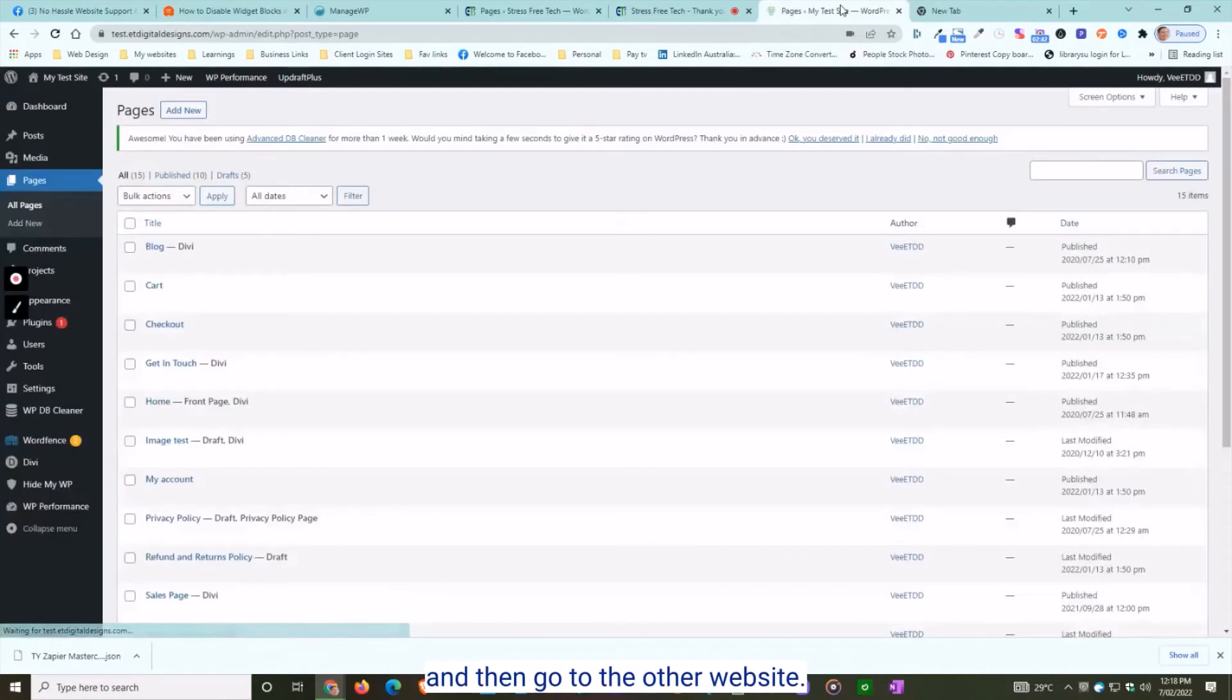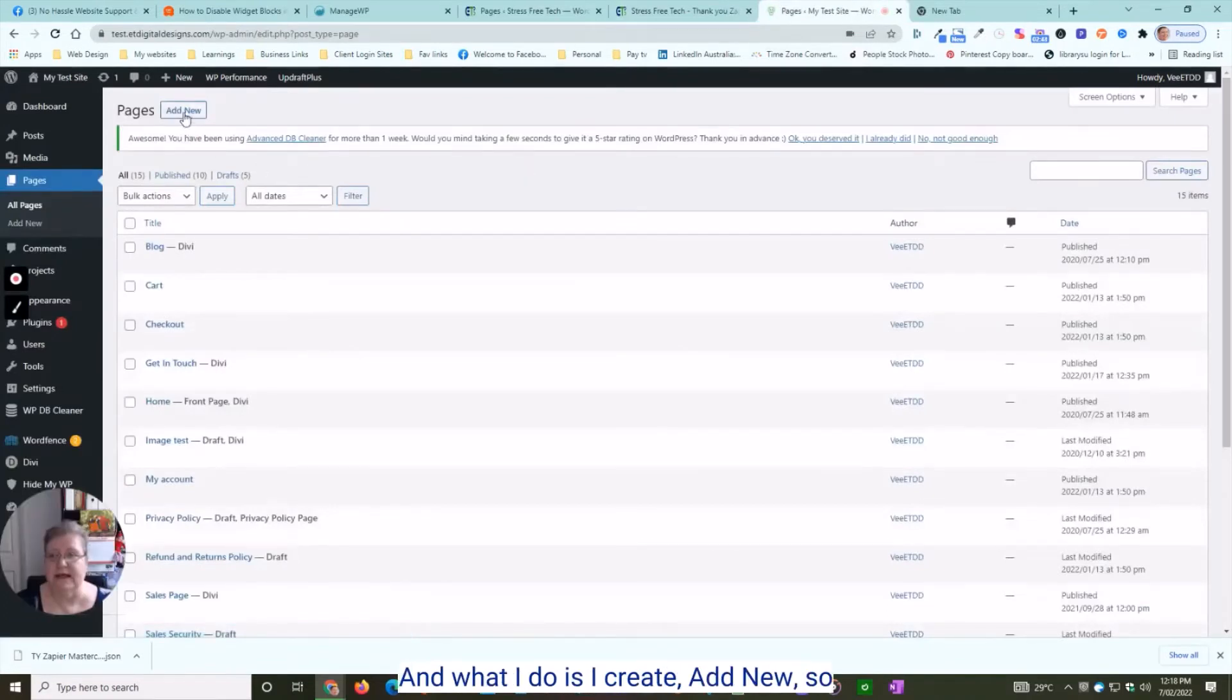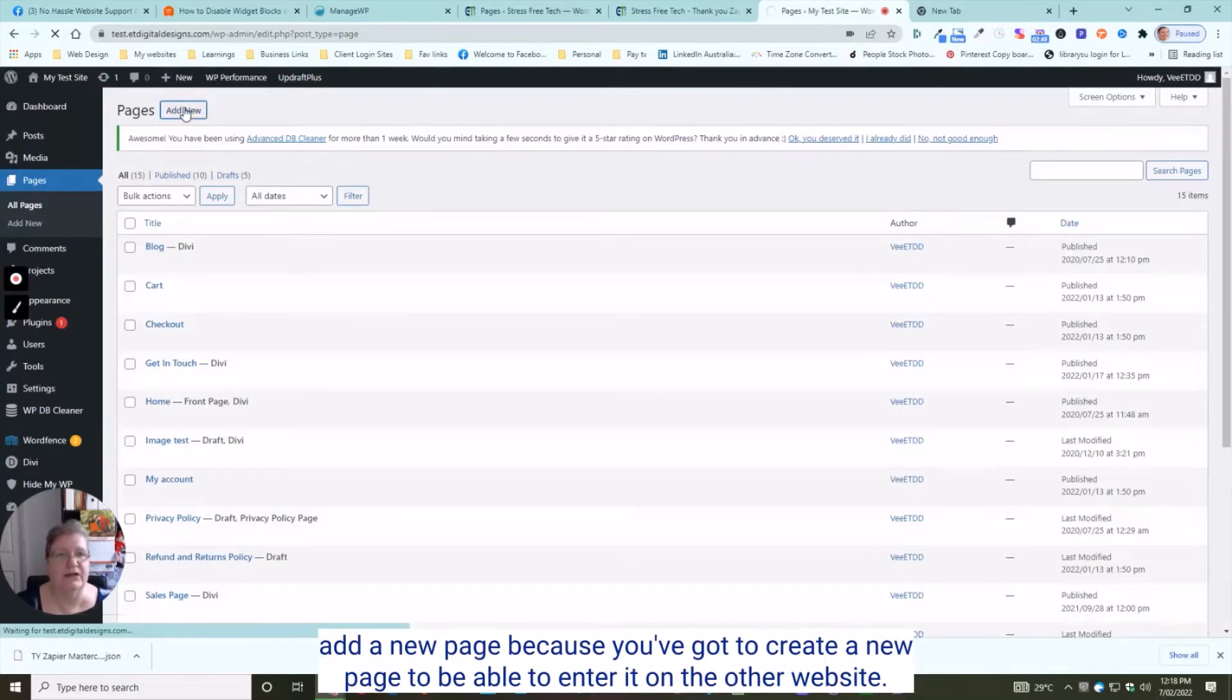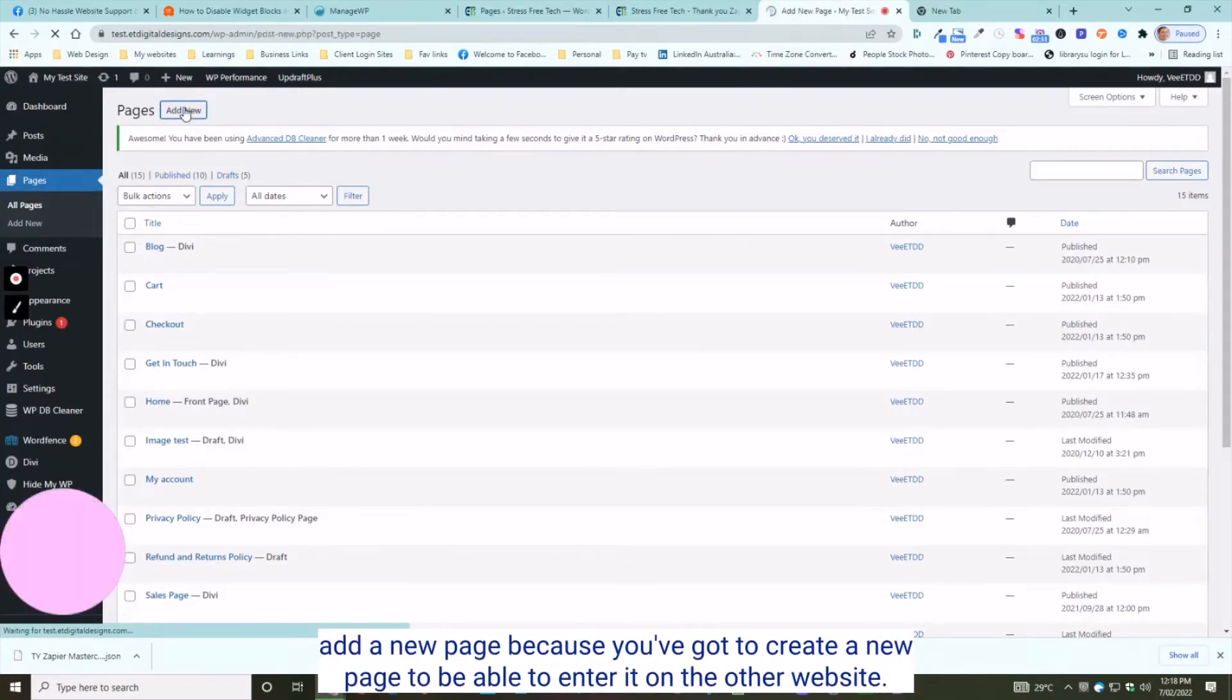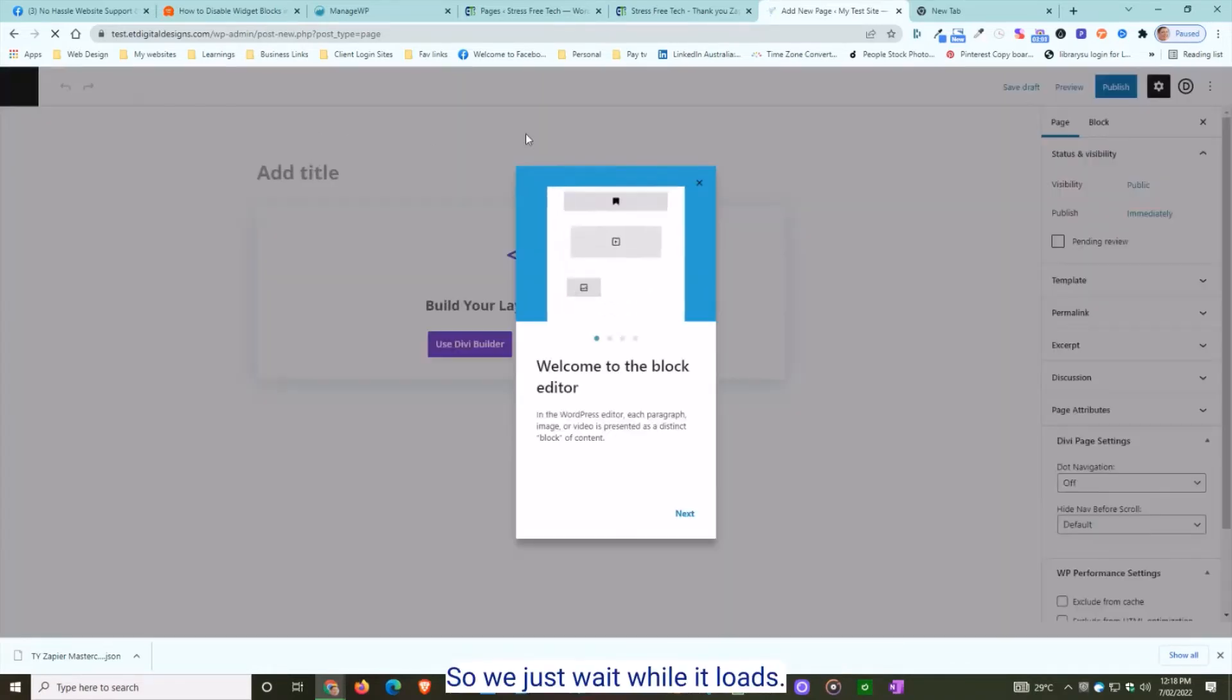Then go to the other website and add a new page, because you've got to create a new page to be able to enter it on your new website.